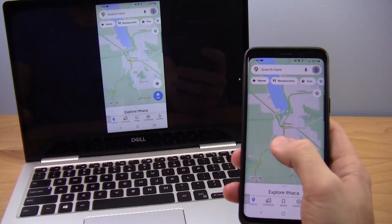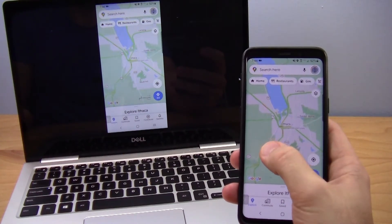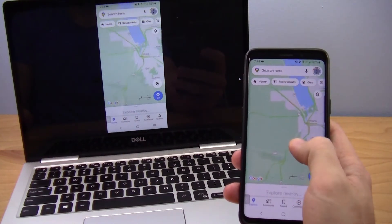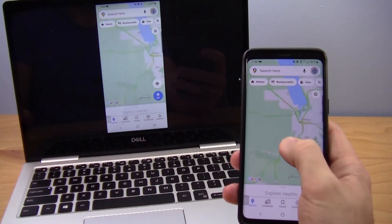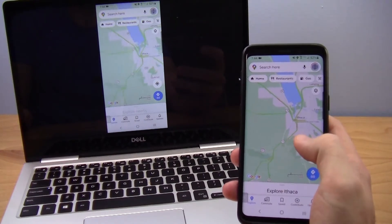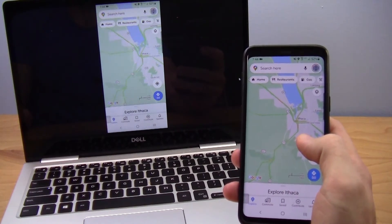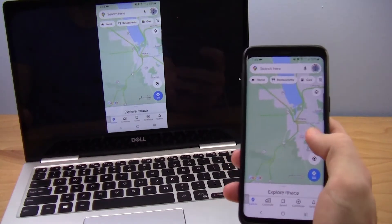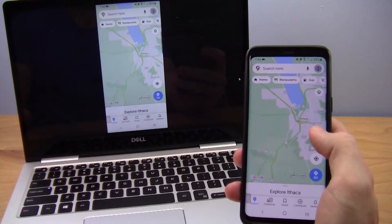This is Dr. Ben Finio here with a quick video to show you how to share your phone's screen in Zoom. I'll show you how to operate the controls on your phone and what it looks like when viewing the meeting on a computer.